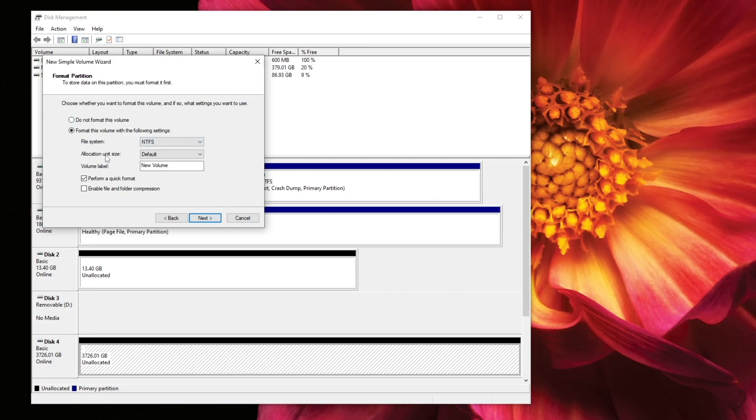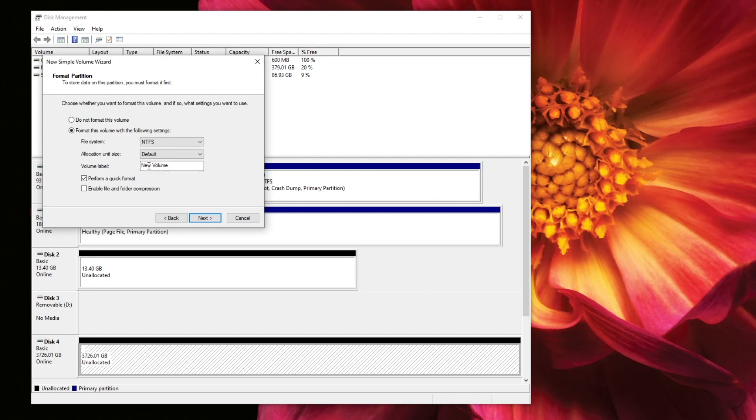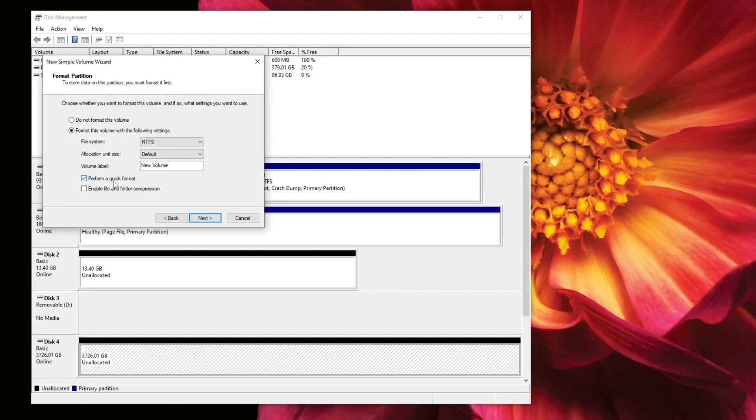And then you could change the file system. I recommend just keeping it with the NTFS. That works the best. I want to do allocation unit size as default. And now the volume label, you could put whatever you want. I'll just keep it at new volume. You could delete this or change the name. Also, I would keep quick format. It just goes a lot quicker, especially if you're dealing with a newer drive. I'm dealing with a four terabyte hard drive here, so this will just make the process go a lot faster.